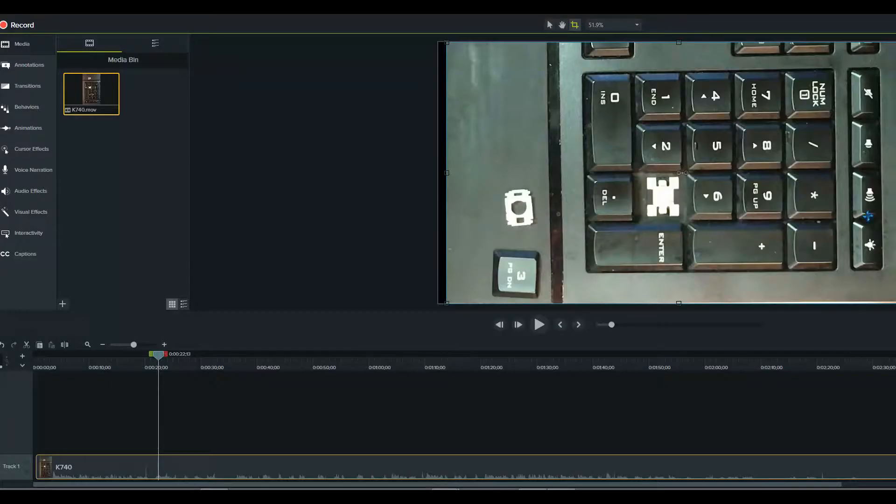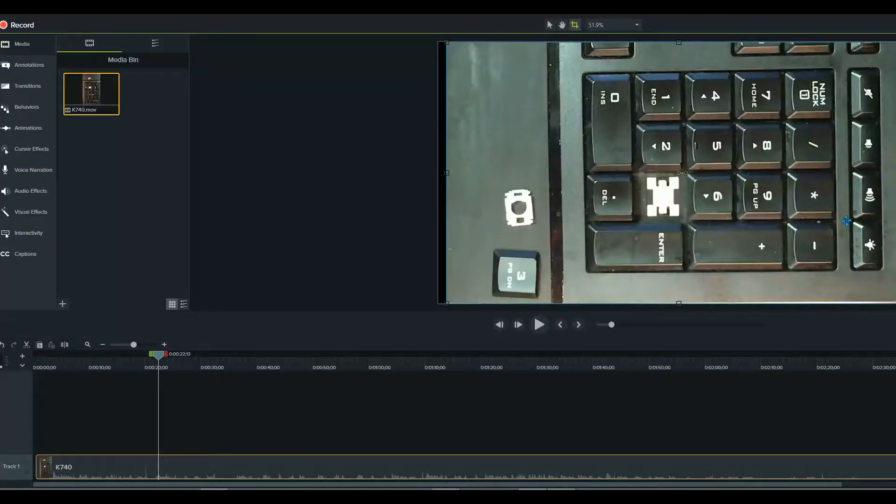Hey YouTube, today's lesson is how to rotate a video in Camtasia. It's pretty simple. You've got your video.